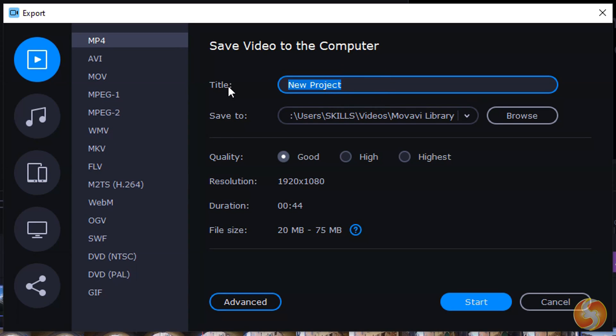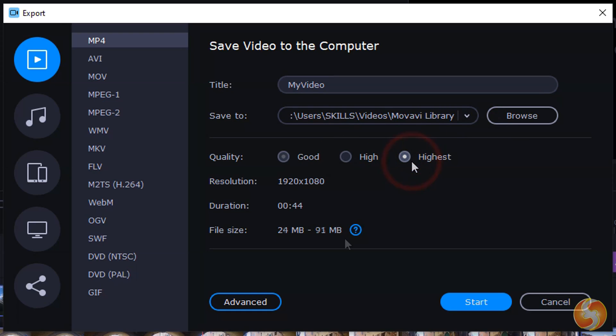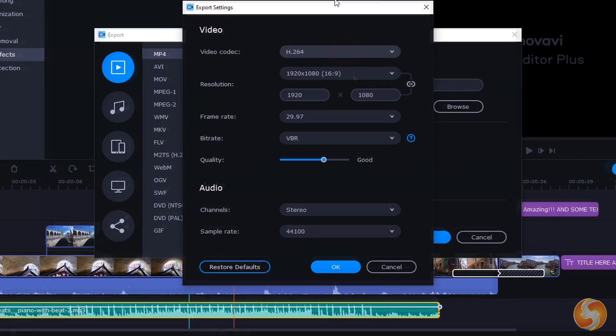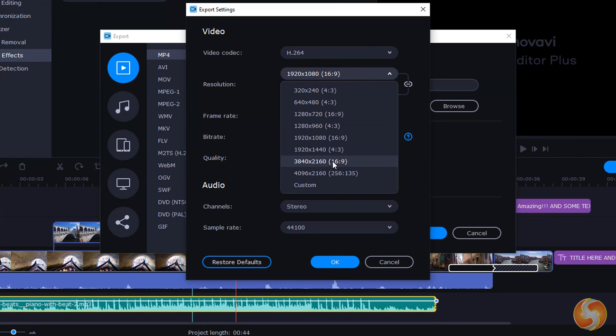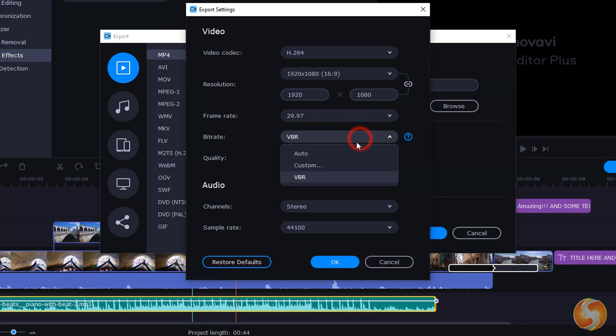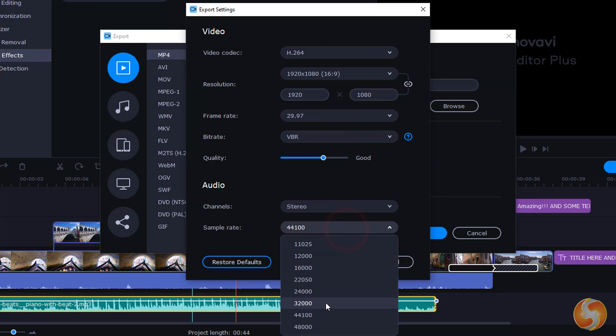On the right, define the video name, where to save it and its quality. You can also click on Advanced to adjust resolution up to 4K, frame rate up to 120fps, bitrate and sample rate.